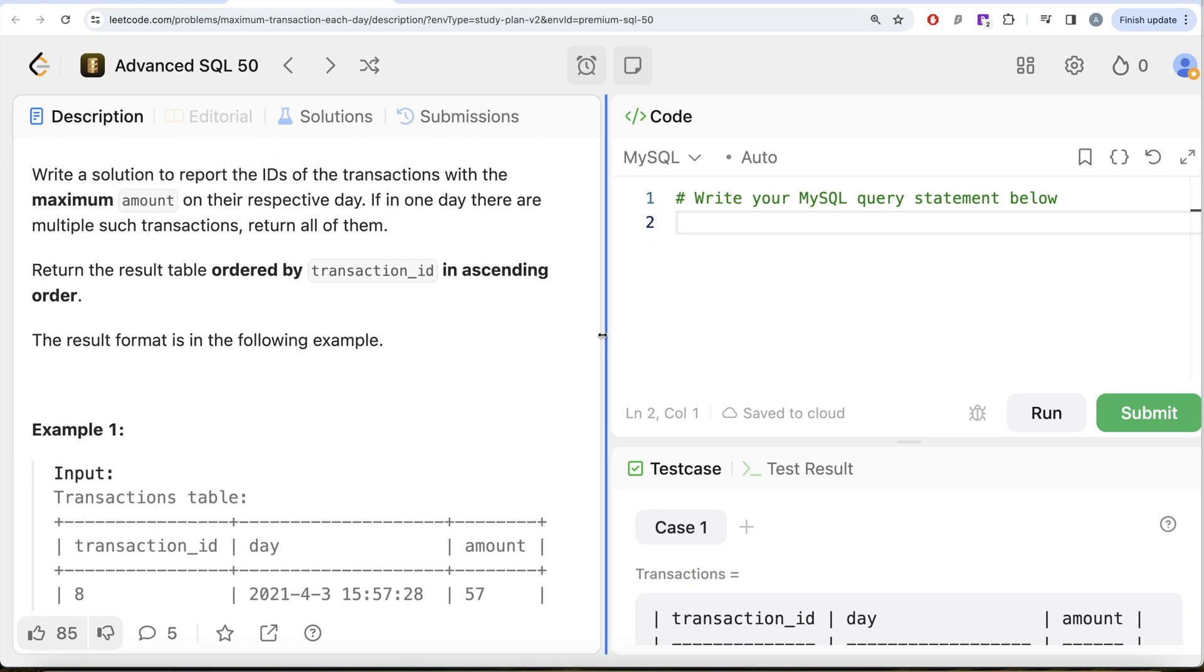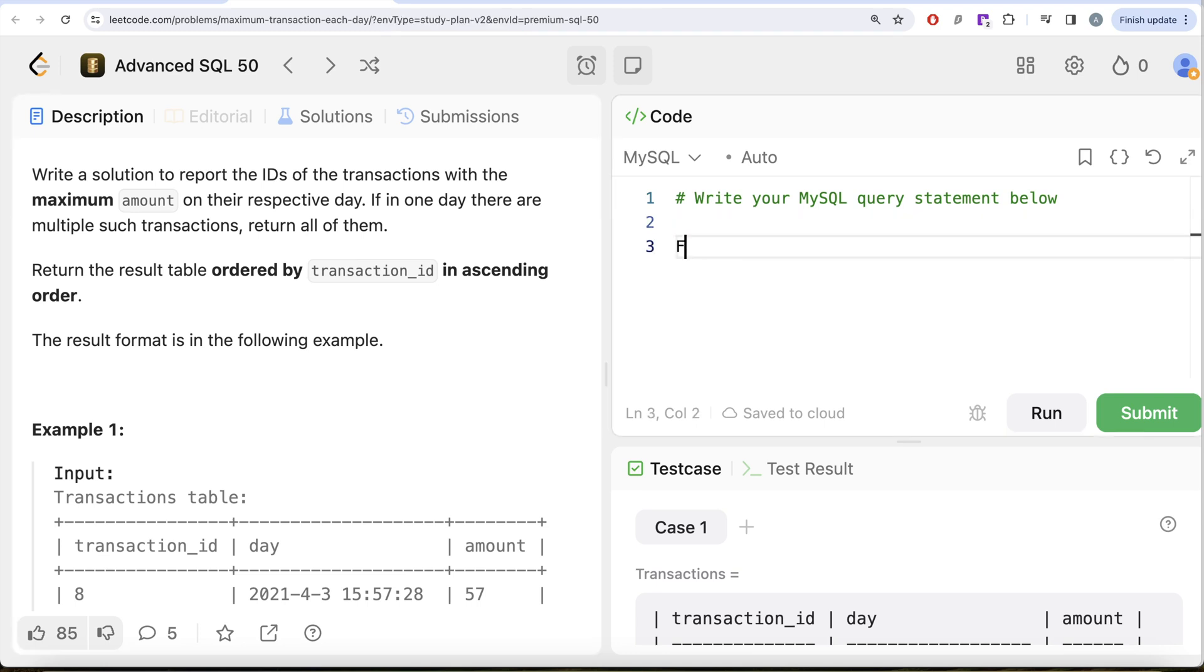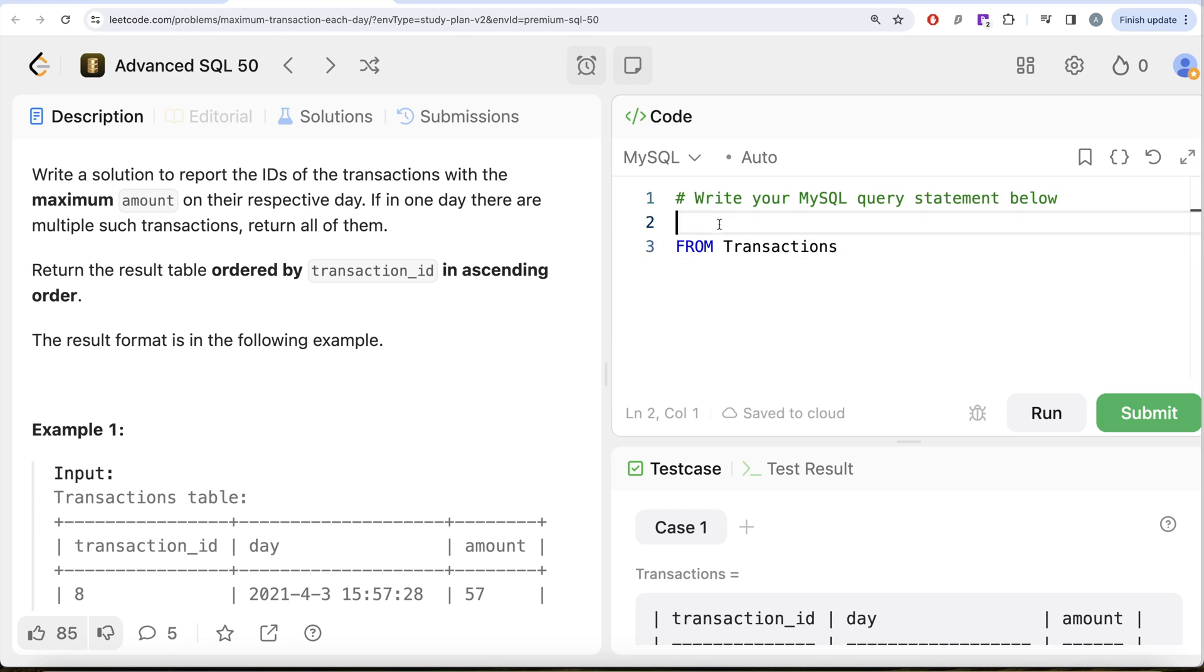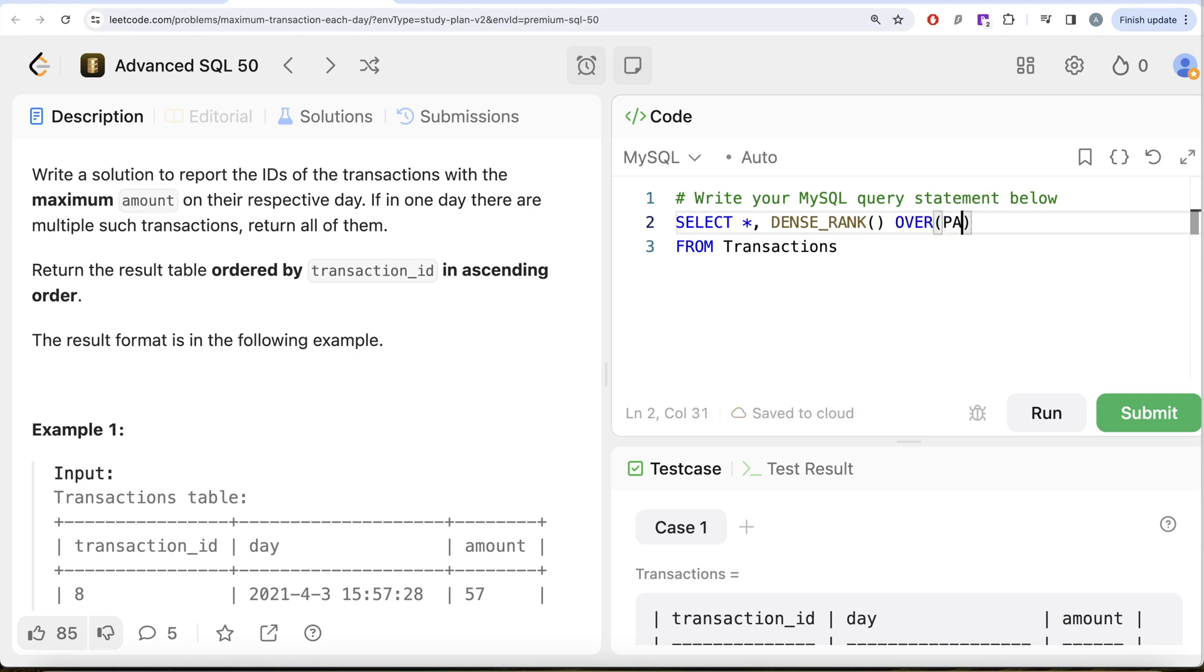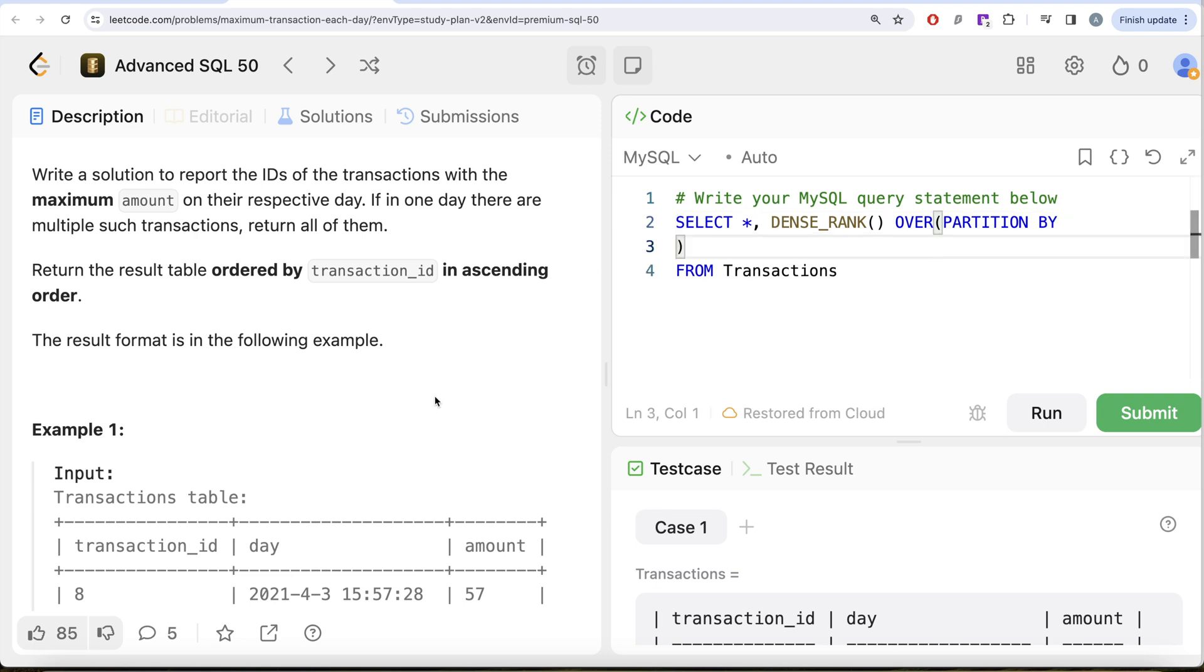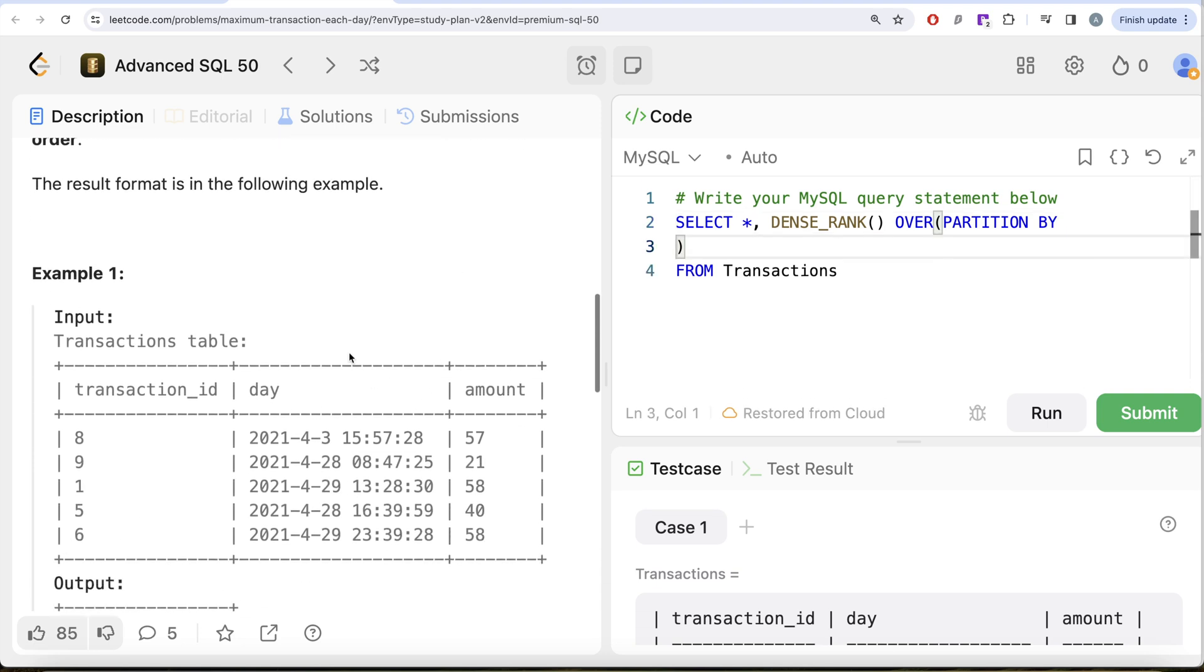So to solve this question, let's do FROM this table called Transactions. So from this table Transactions, if I keep all the columns, select star, and then what I'm going to do is use the ranking method, so DENSE_RANK and then OVER PARTITION BY. So for every particular day we need it, but before partitioning by the day we need to remove the time part.